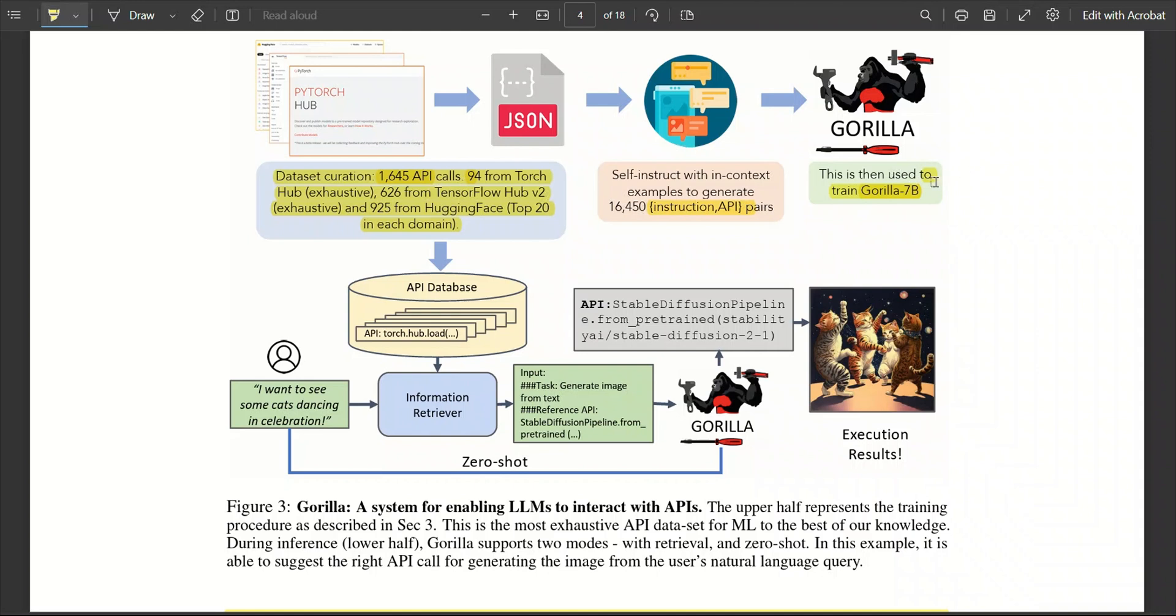Basically, Gorilla is an instruct fine-tuned model using the instruction and the corresponding API pairs. Now, interestingly, this data set was generated using GPT-4. For the rest of the process, they used information retrieval system.